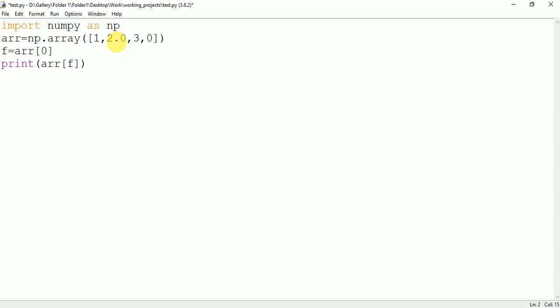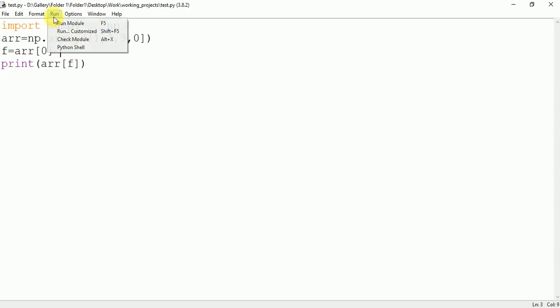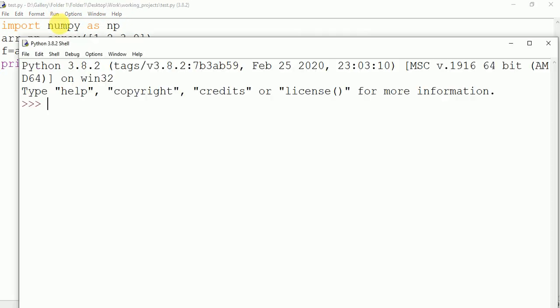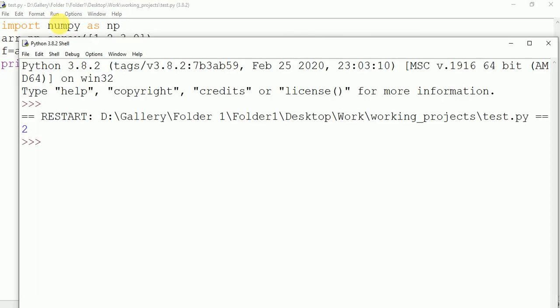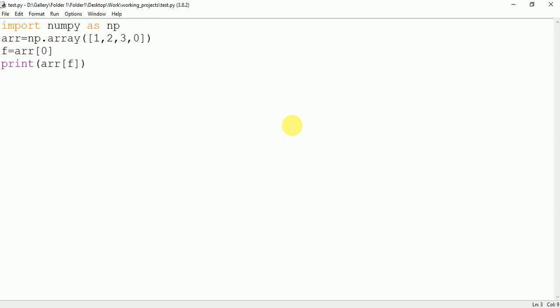So here let's remove this as a float. Save it and run this. No error. Hope your error is solved. Thank you for watching.